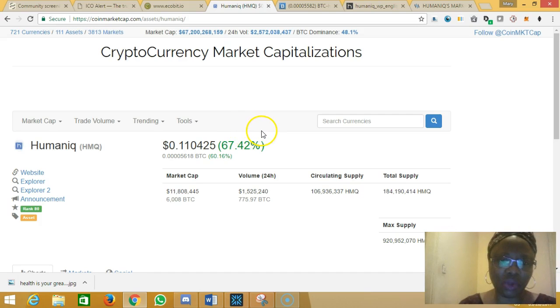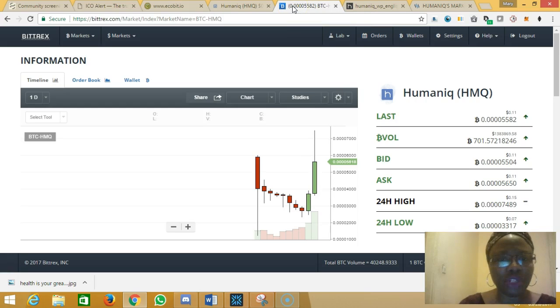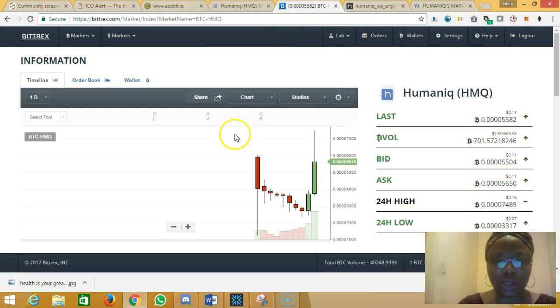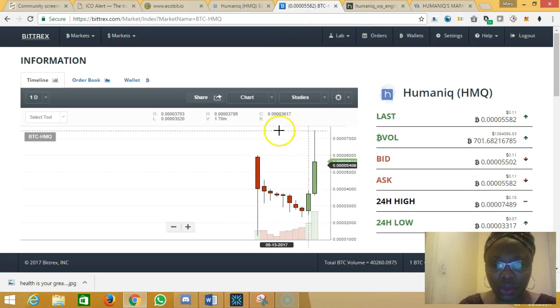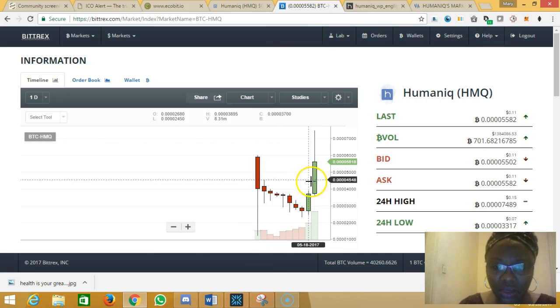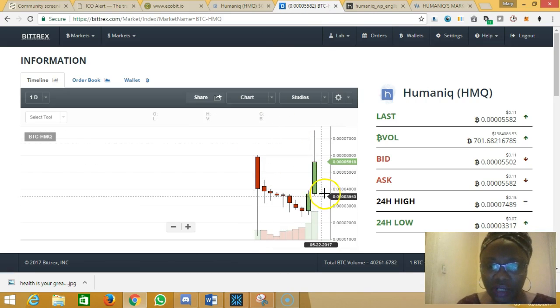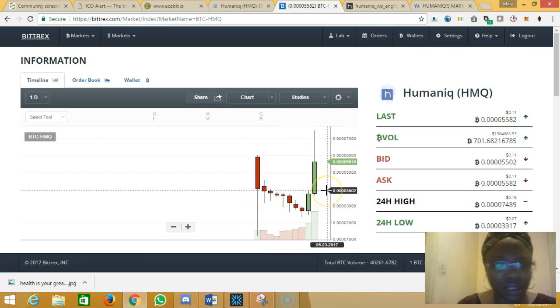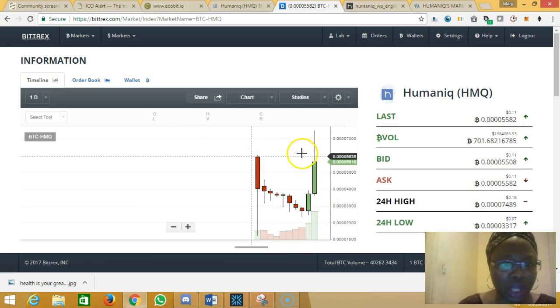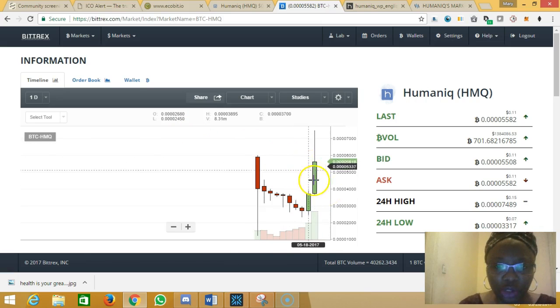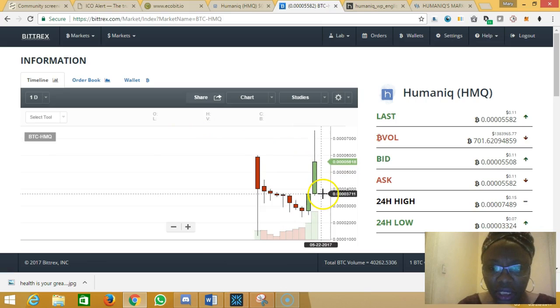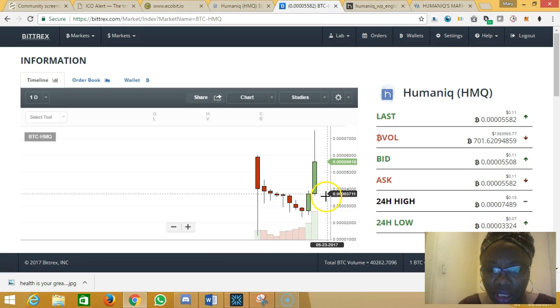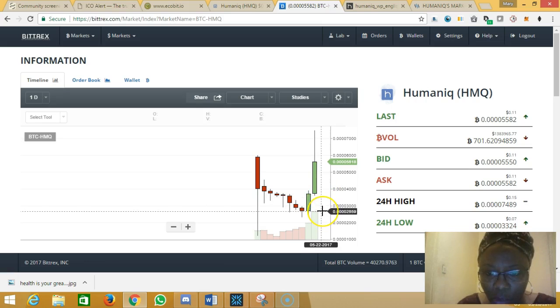When I went to Bittrex.com to actually take a good look at the candlesticks, I discovered that the one-day price movement for Humaniq finds support at about this very place, which is 5 cents.